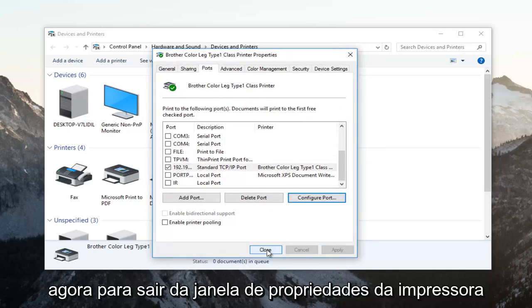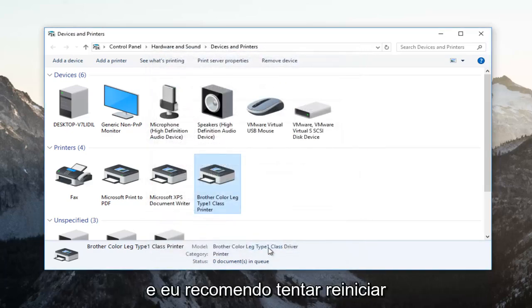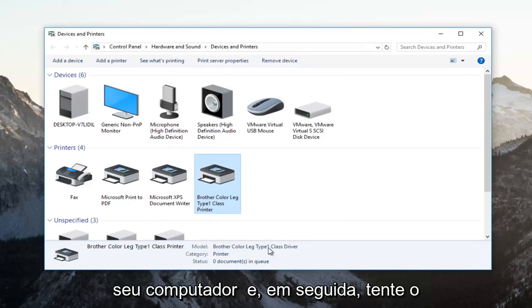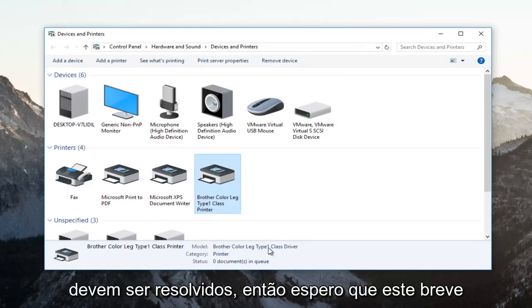Click on close now to get out of the printer properties window. I recommend trying to restart your computer and then attempt to print your document and your problem should be resolved.